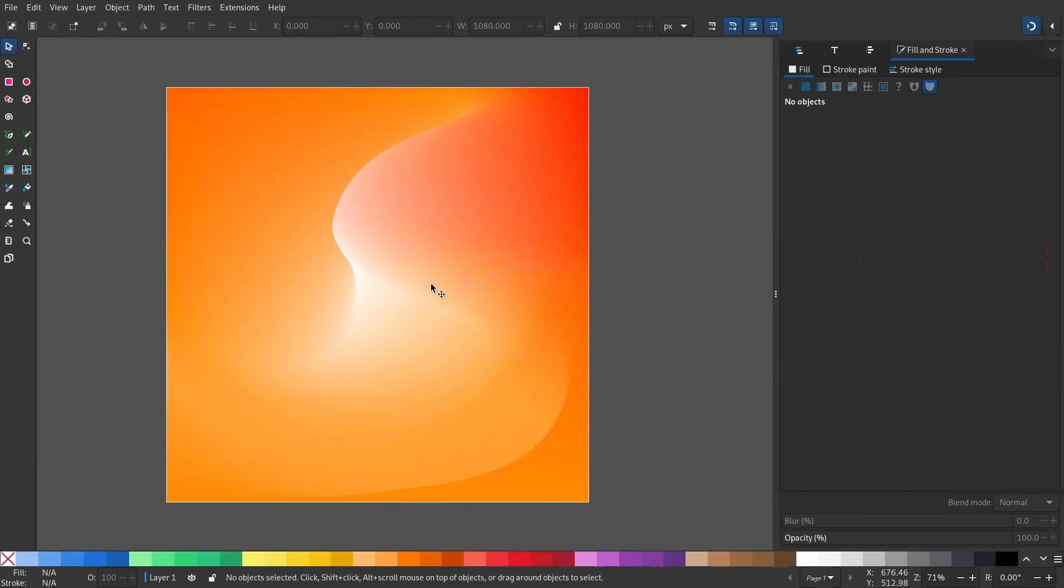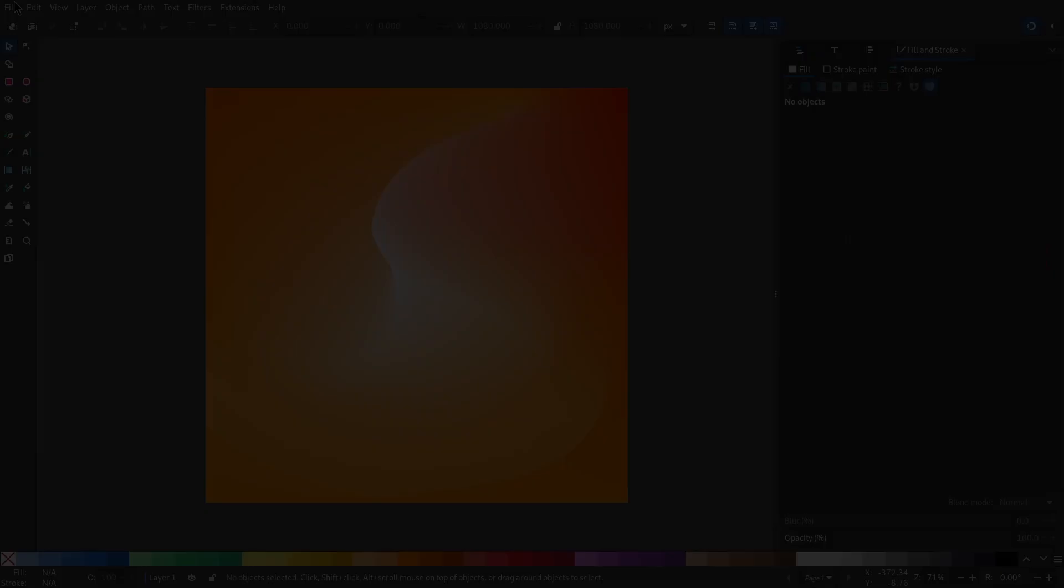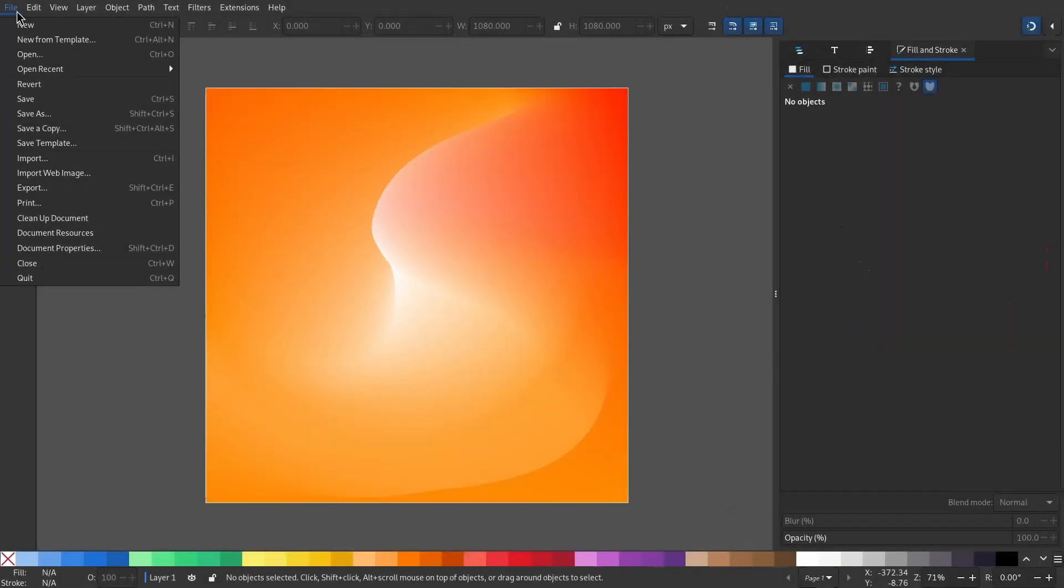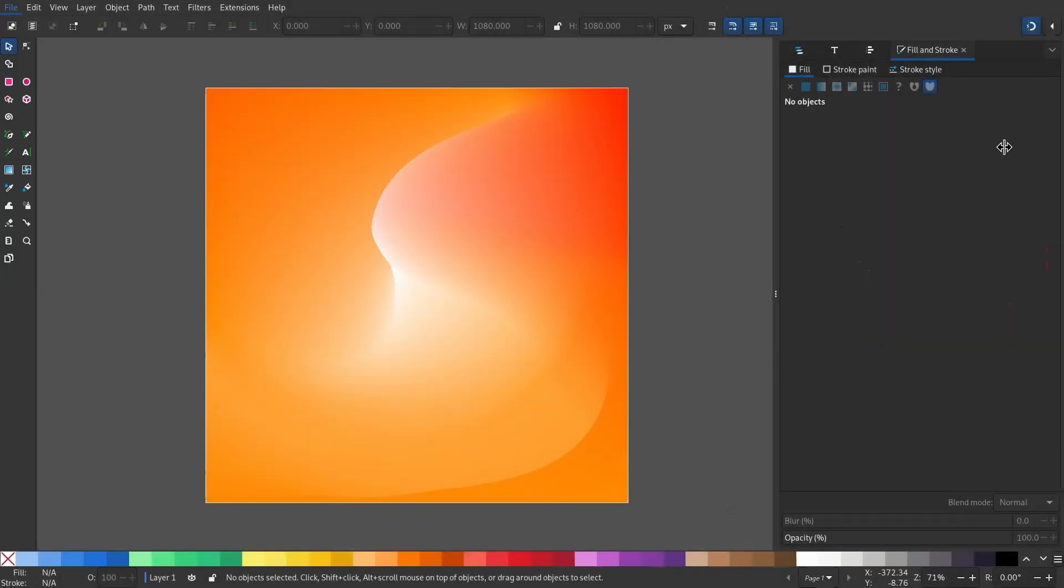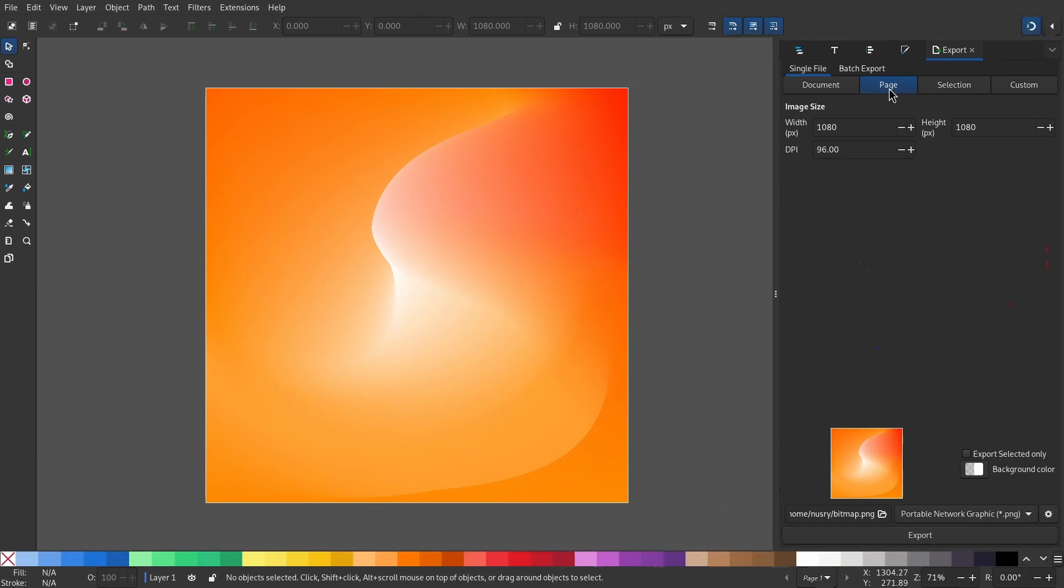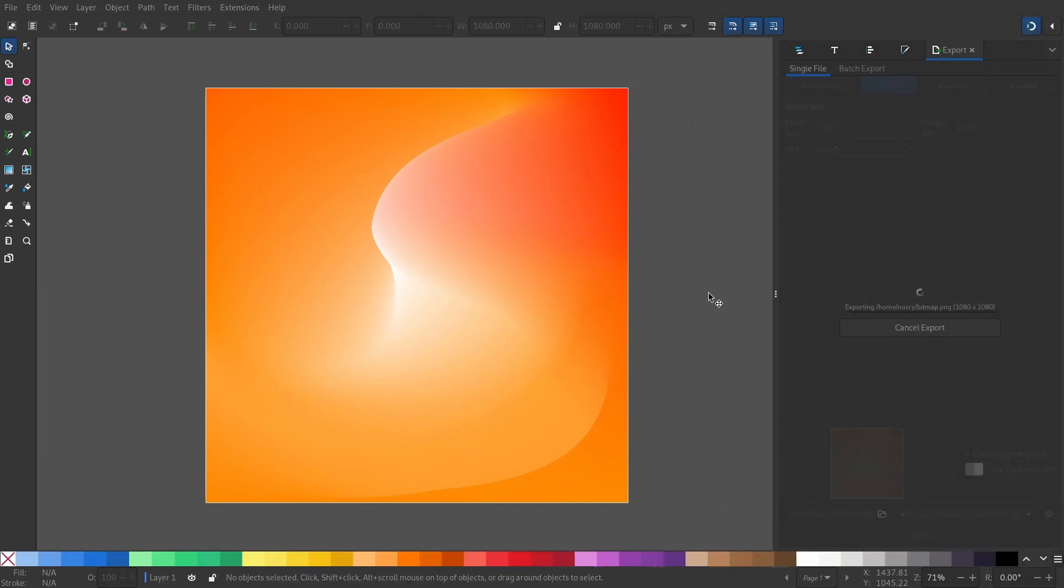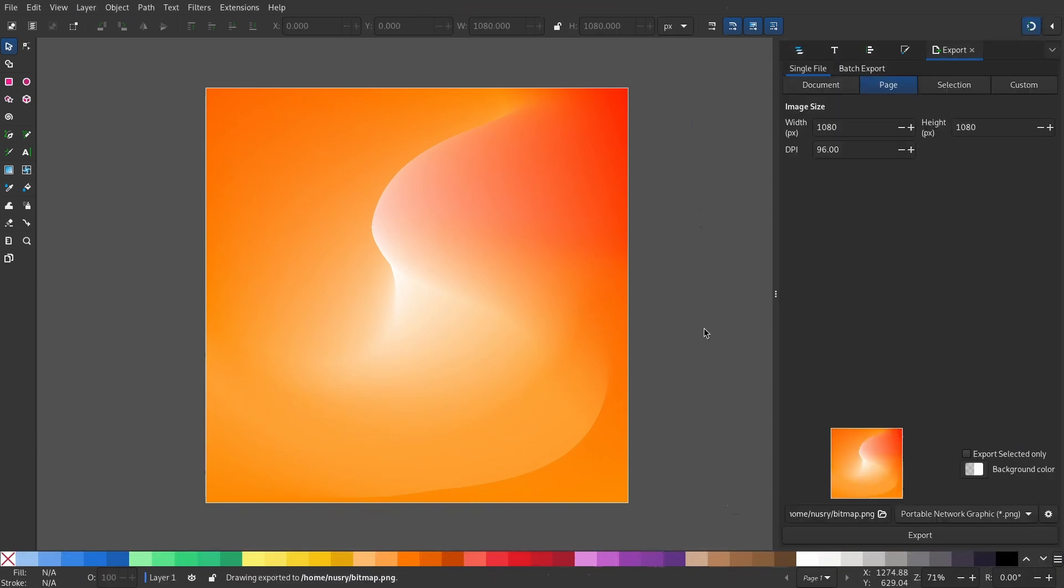Let's export this. Go to File and Export. This is what the output looks like, and I also created another gradient. Hope you enjoyed this and learned something new.